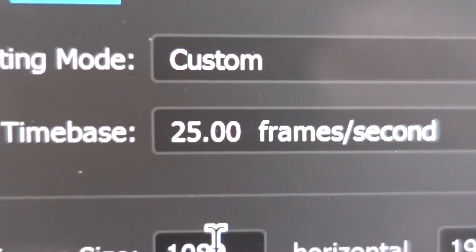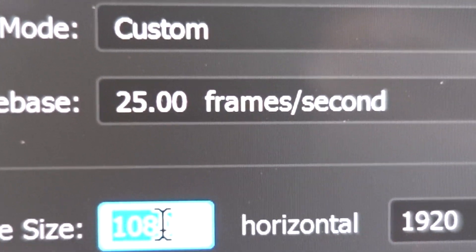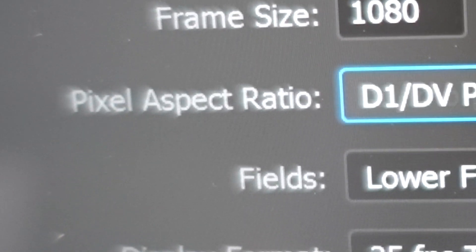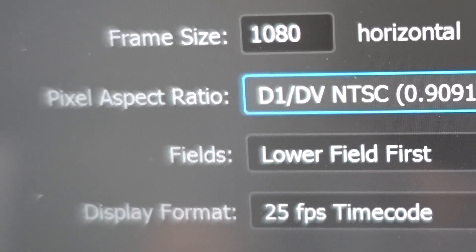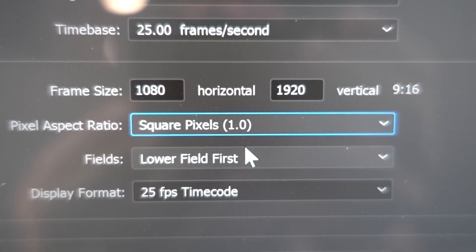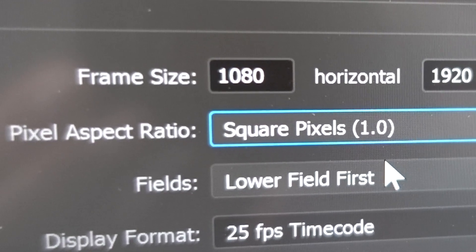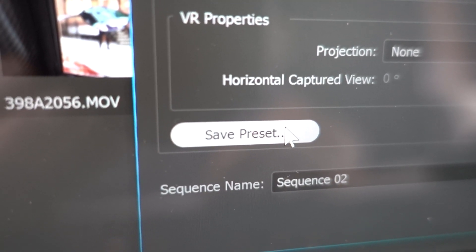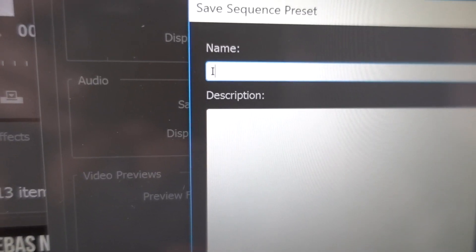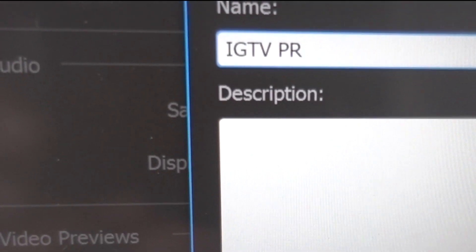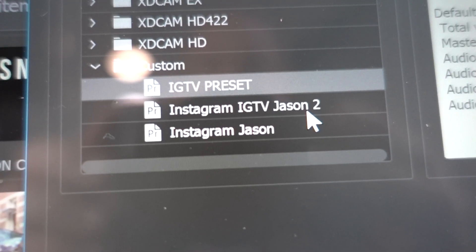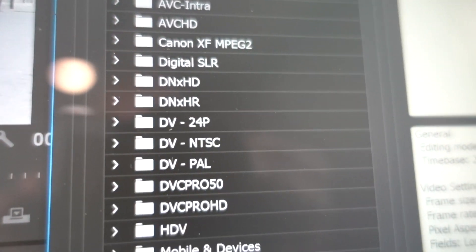That's how you know you've got the correct dimensions. The next important step is to change the pixel aspect ratio — you need it to say Square Pixels (1.0). That way your 9 by 16 box will be the exact size required by IGTV and won't distort your vertical output. Save that as a preset, give it a name you'll remember, click OK, and it'll appear alongside all the other presets.